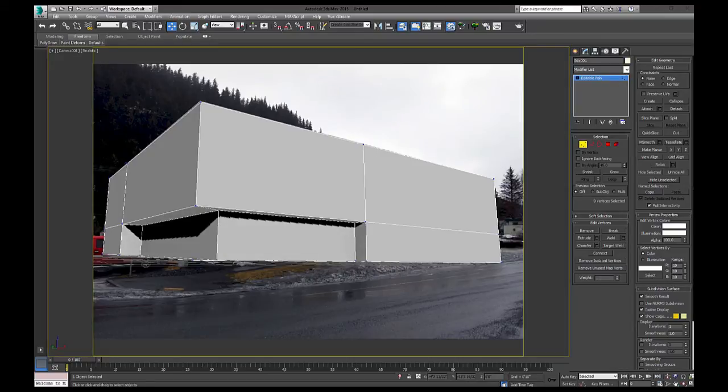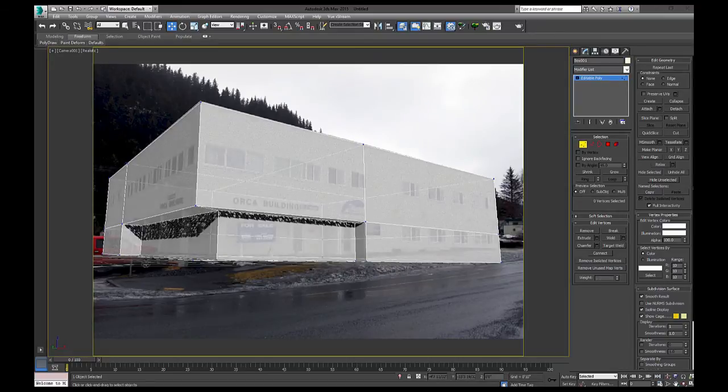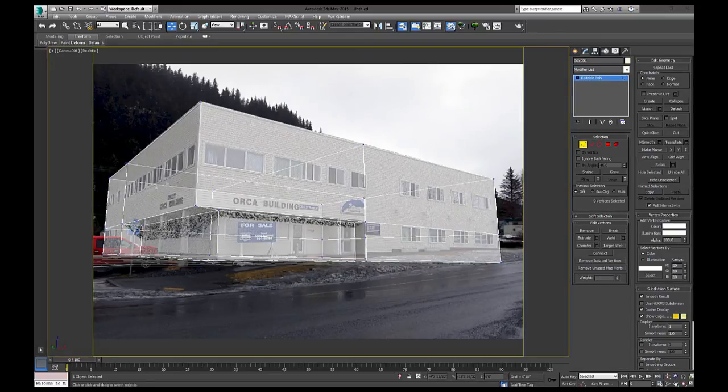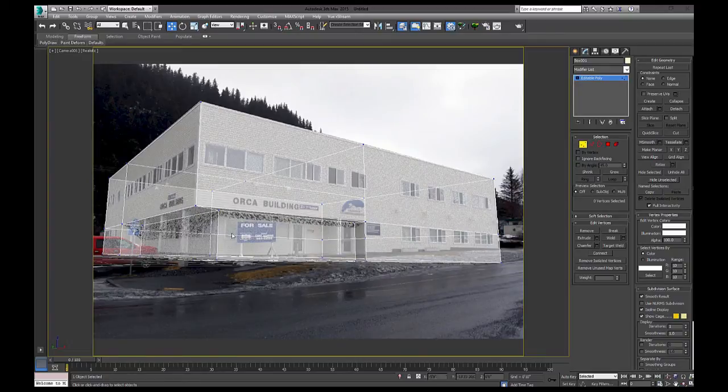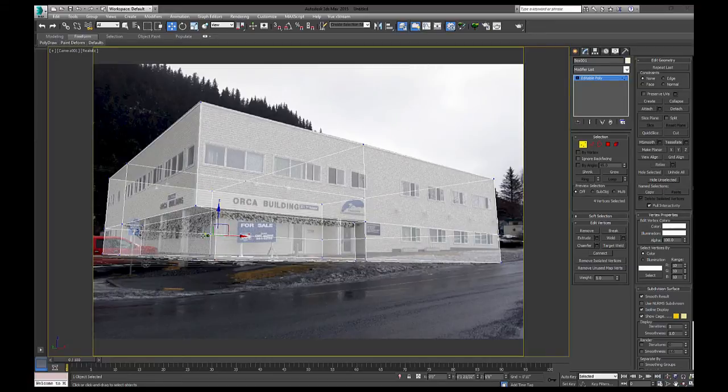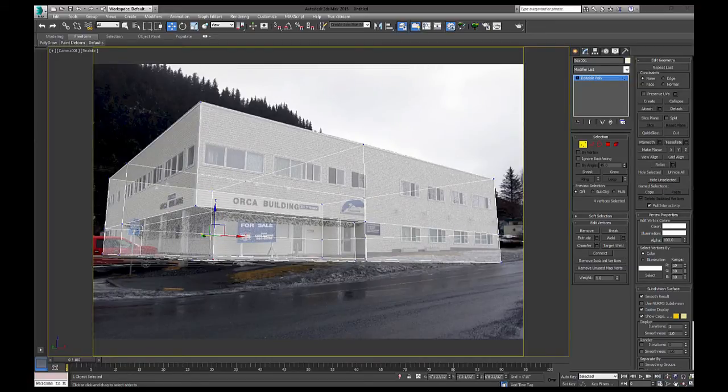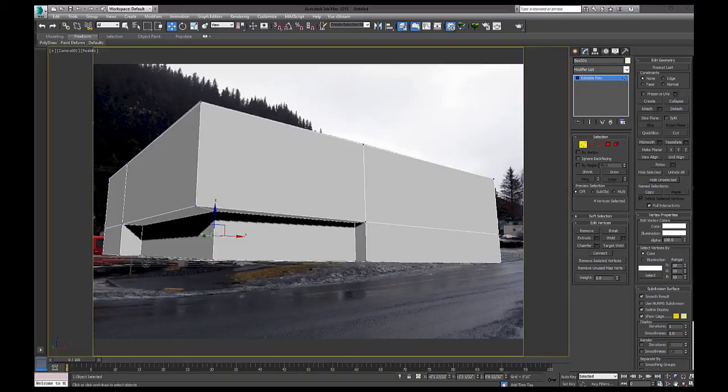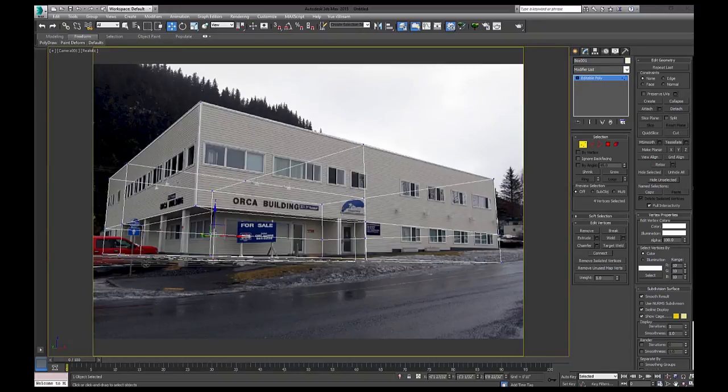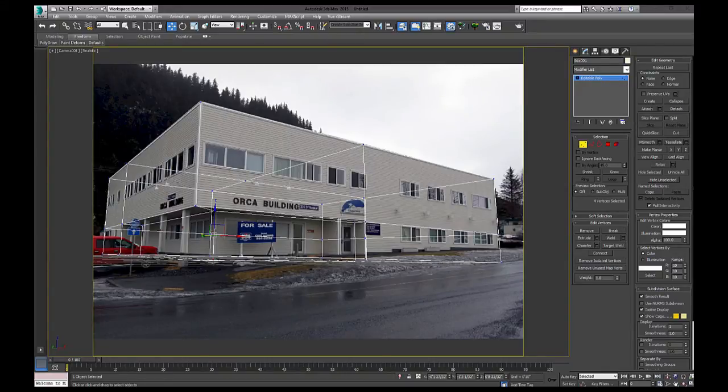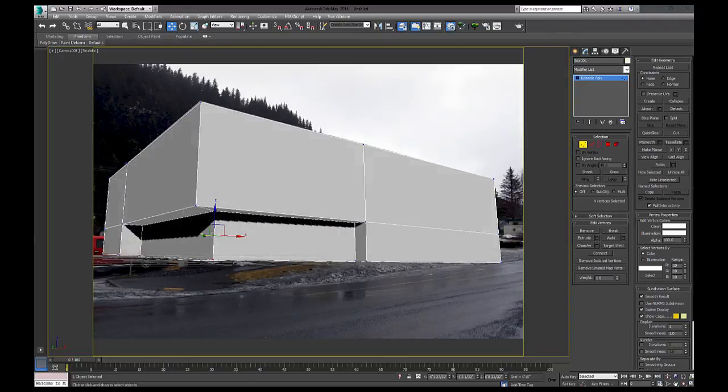And I'm going to bring down my opacity to see what we're doing. Alright. So I can see my line is off a little bit there, so I'll just grab them and pull them in a little bit. Good. Okay.